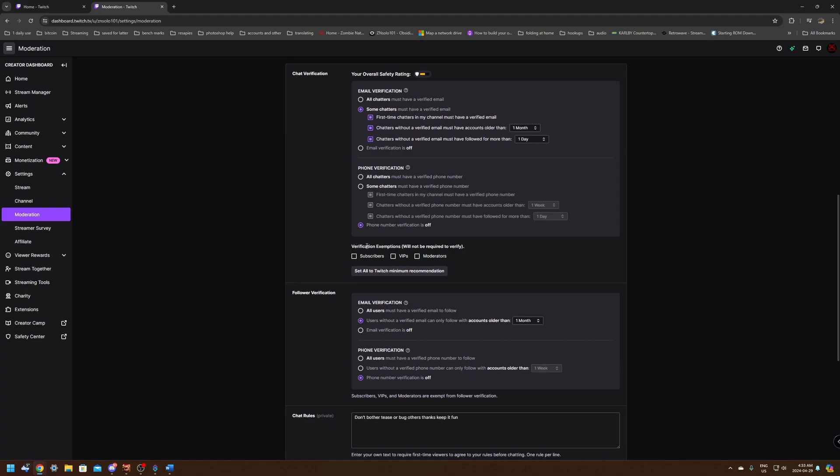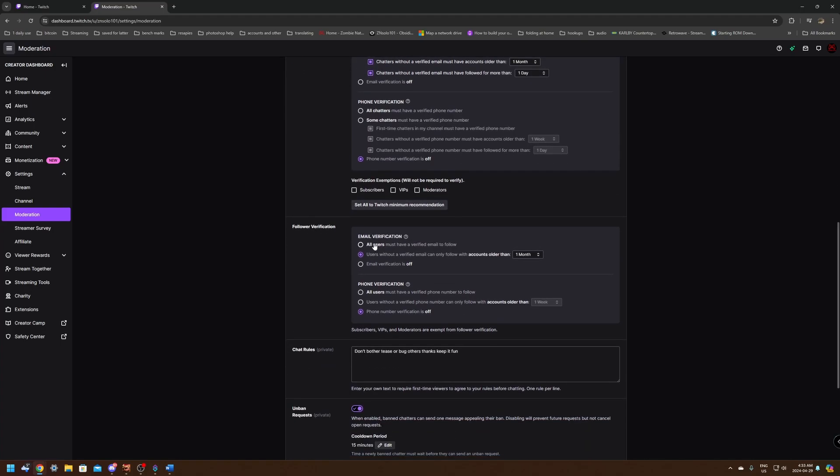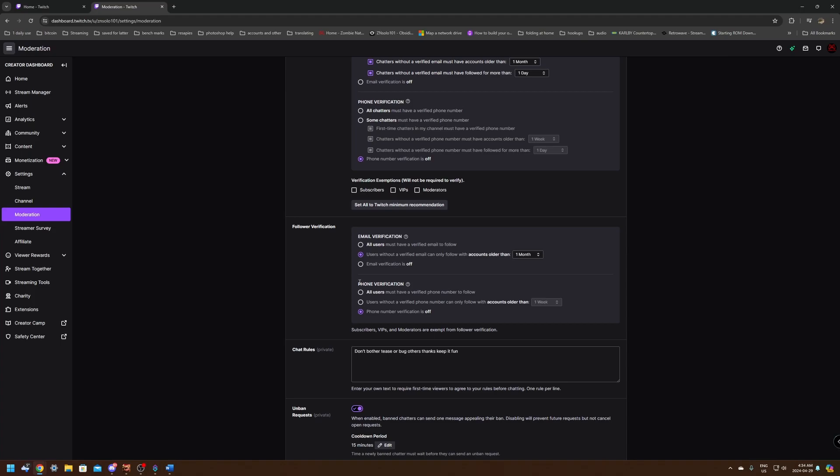Underneath it is the verification exempts so you can exempt subscribers, VIPs and moderators from this at all, so they can always chat. These you can click them on if you want. I know my moderators already have verified emails. It's plenty good. And for follower verification, it's the same thing. Just one month and you should be good. You shouldn't need to use the phone verification unless it gets to an extreme situation. I would use shield mode for that so that you can turn it on only when you're having the issue because you only need to stop it when you're having the issue. It's not good to stop it all the time because that does stop real people.